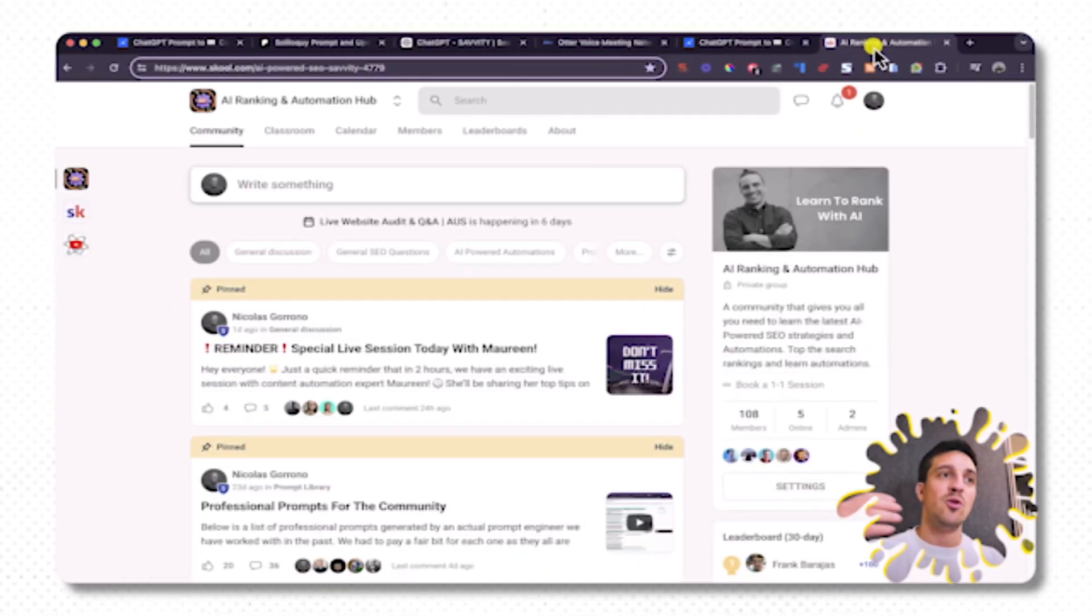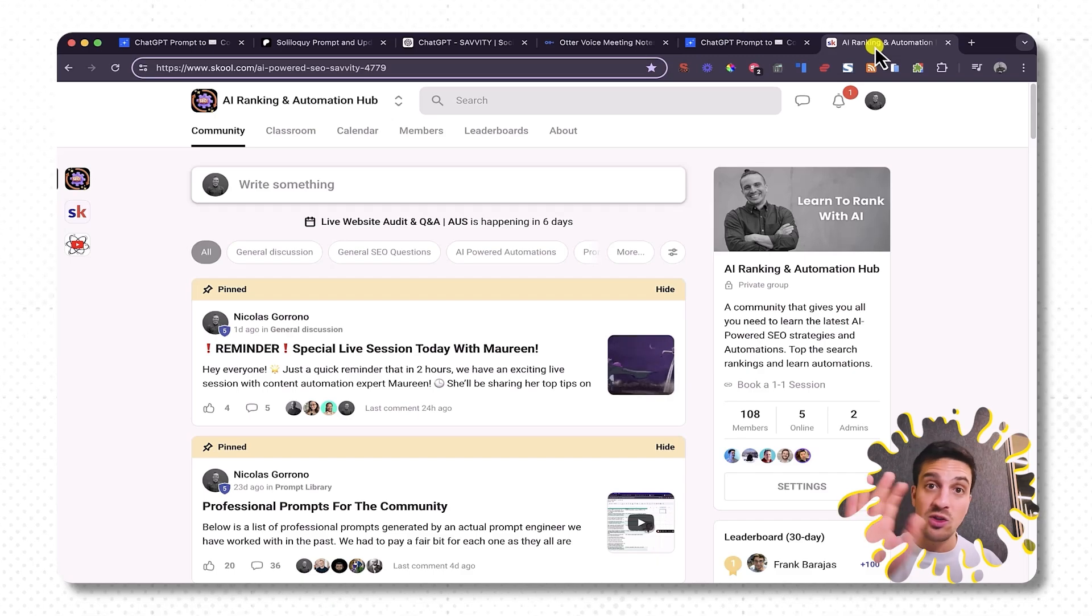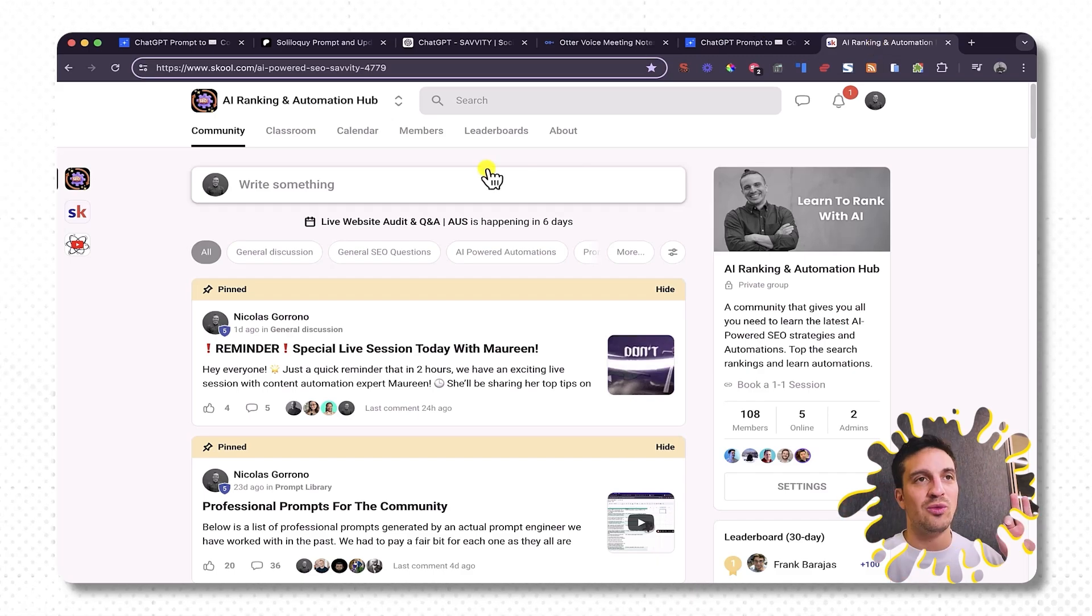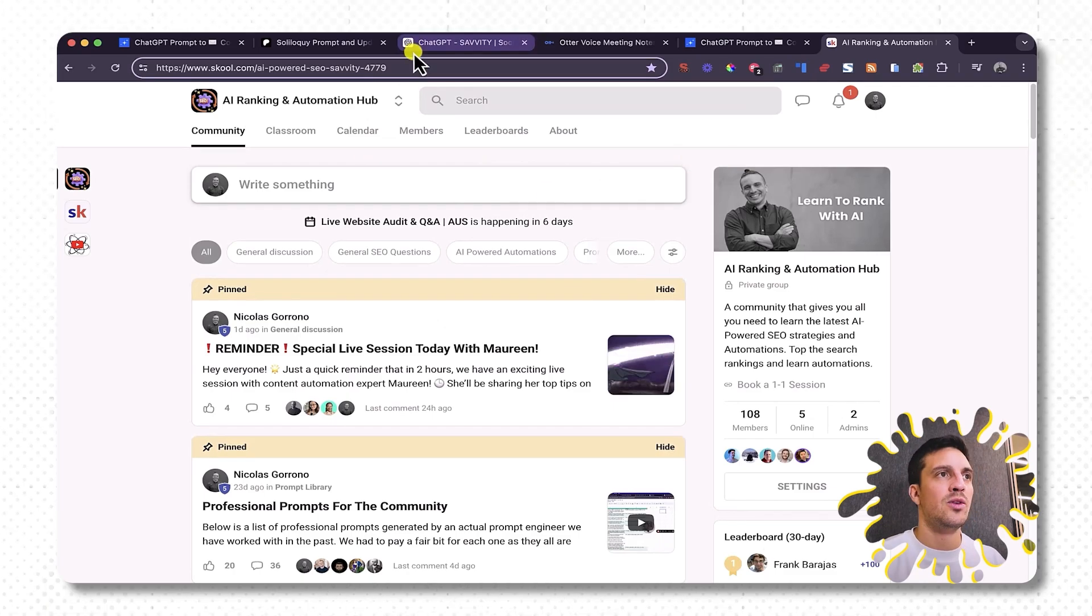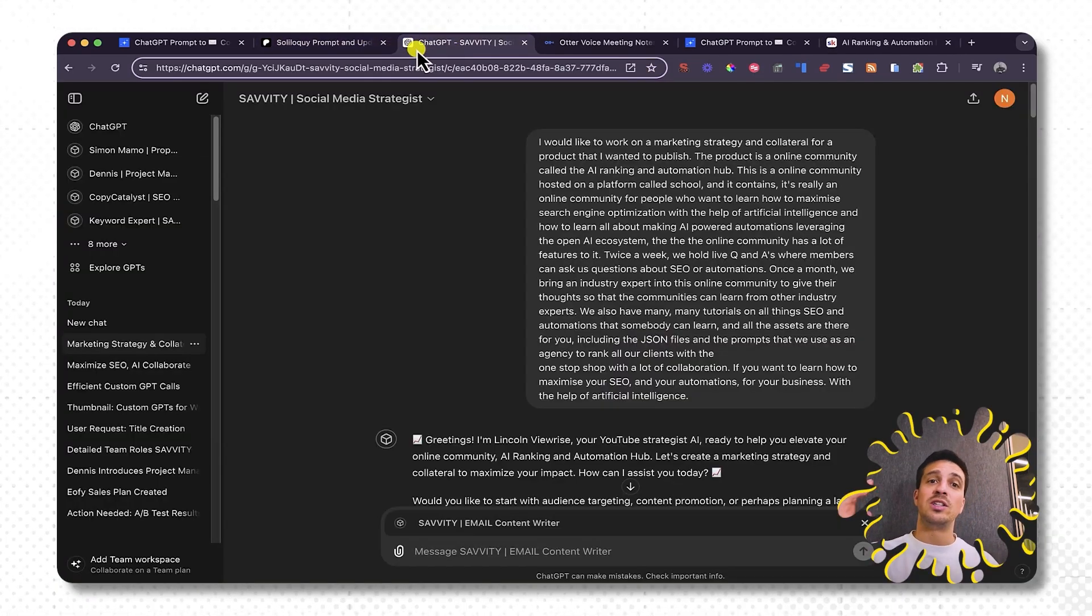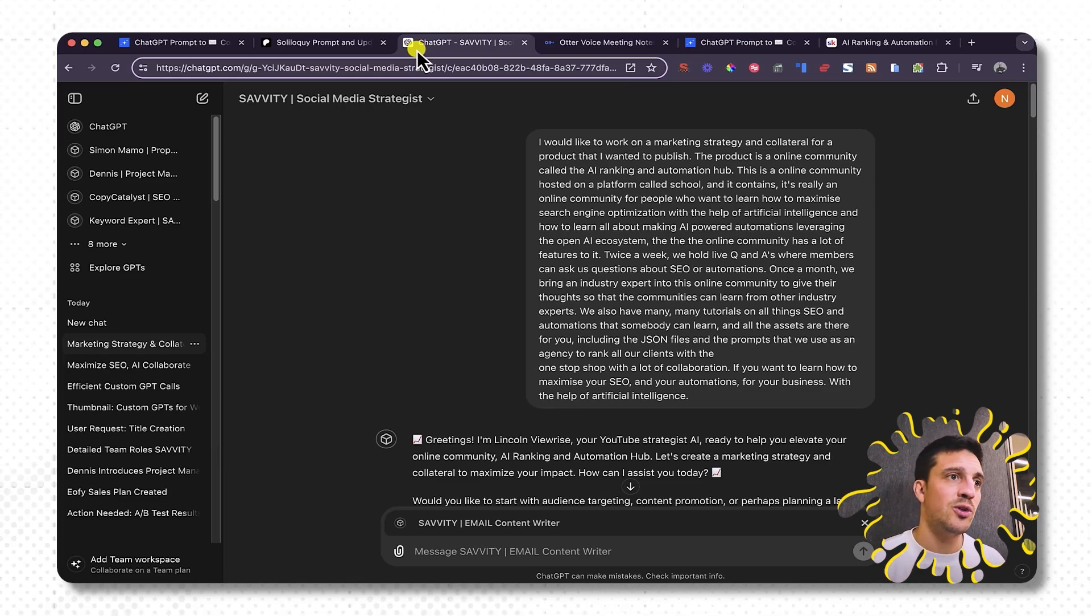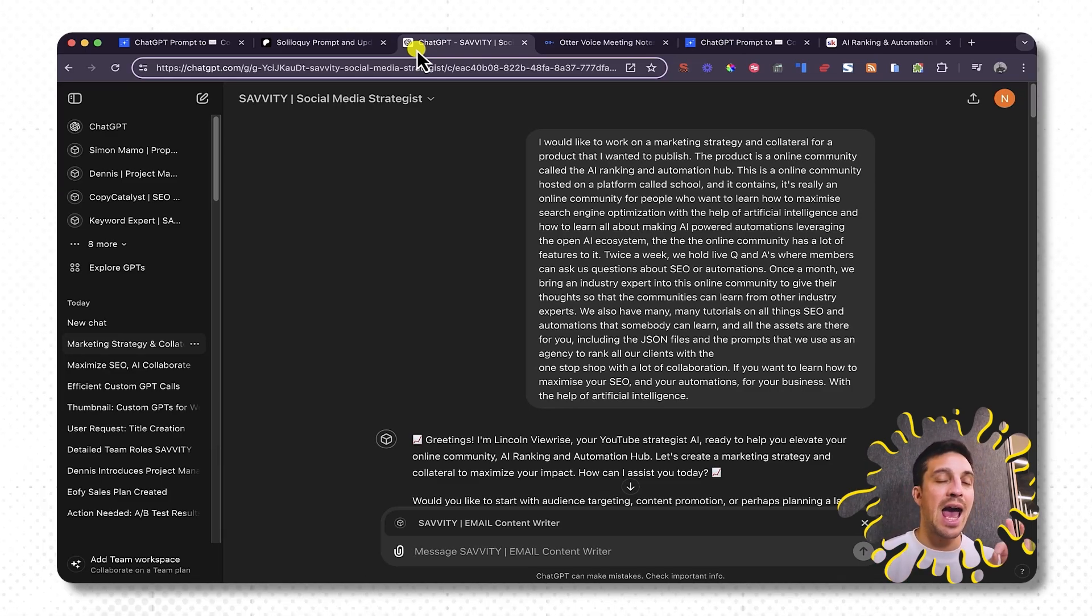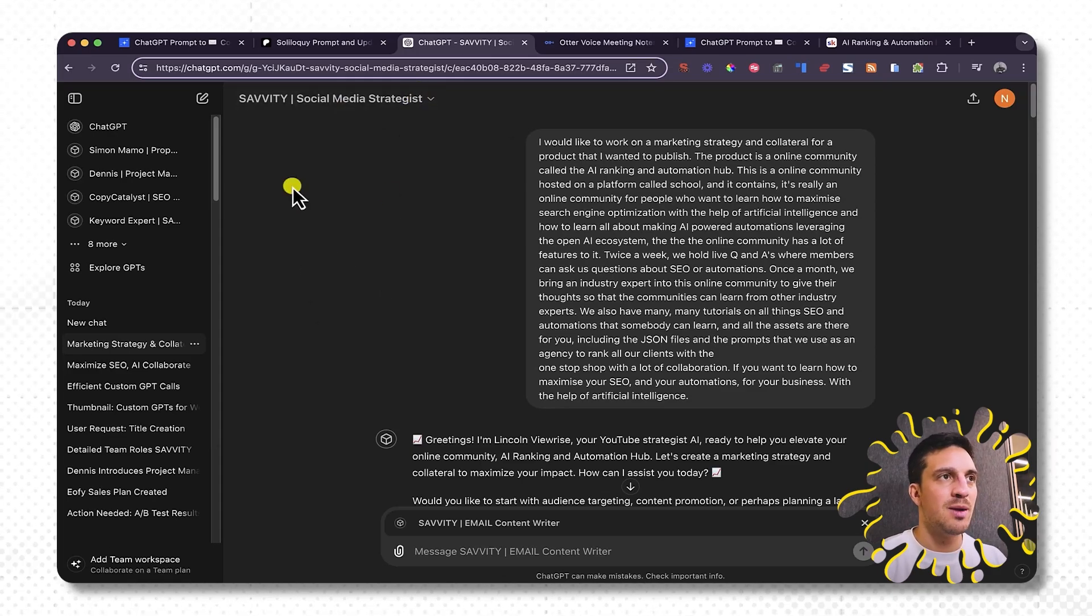Again, if you want to learn all about AI automations, how to use these tools like this, and how to rank your website number one with the power of artificial intelligence, you should check out our online community. If not, keep watching the YouTube tutorials. Let me know what you want to see next in the tutorials. If you want me to create the action perspective when we are starting to create our GPTs, for example, we can even get it to post the social media strategist by adding an action with Zapier to post onto the social media platforms from GPT.